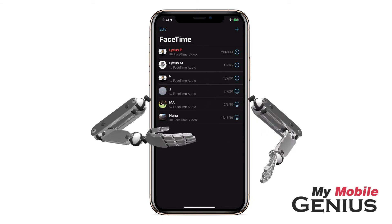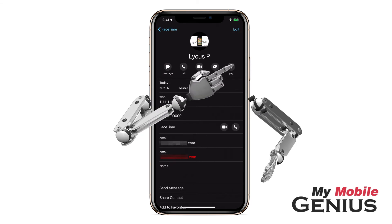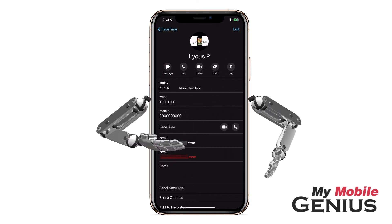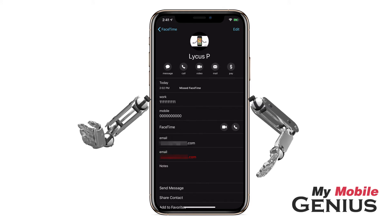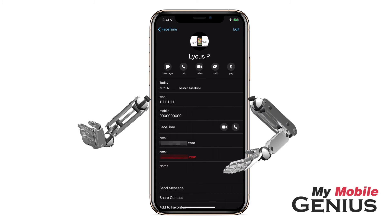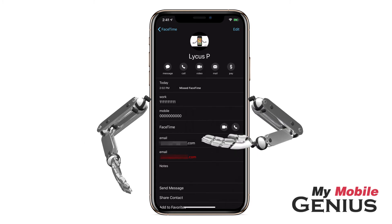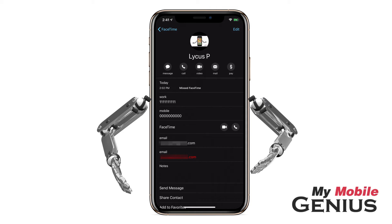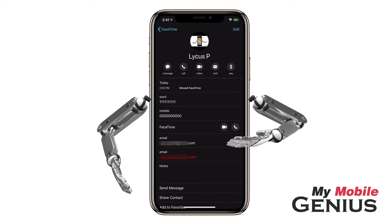To access a person's contact card, tap on the information circle. Notice FaceTime is listed on this contact card — this lets you know that you may FaceTime this person. If you wish to video FaceTime call them right now, you may tap on the video camera icon. Or, to audio FaceTime call this person right now, tap on the phone icon.